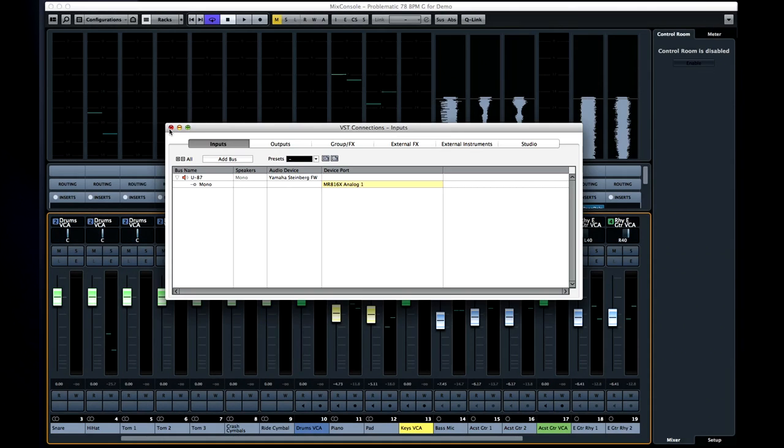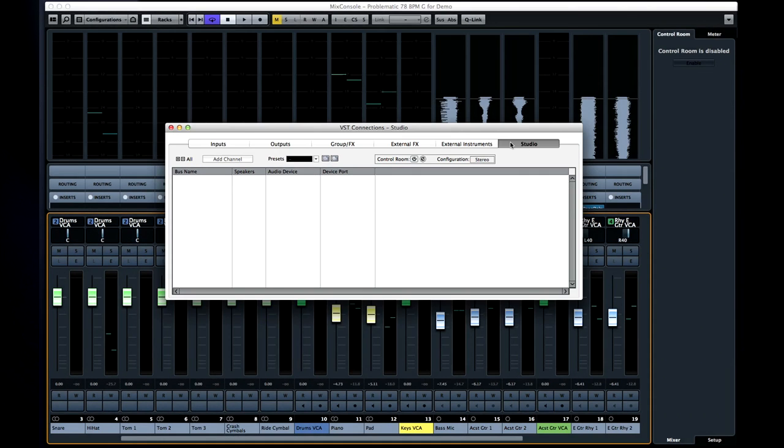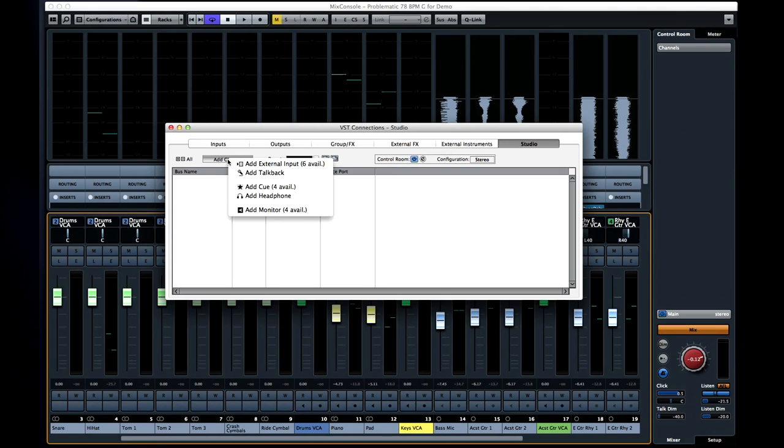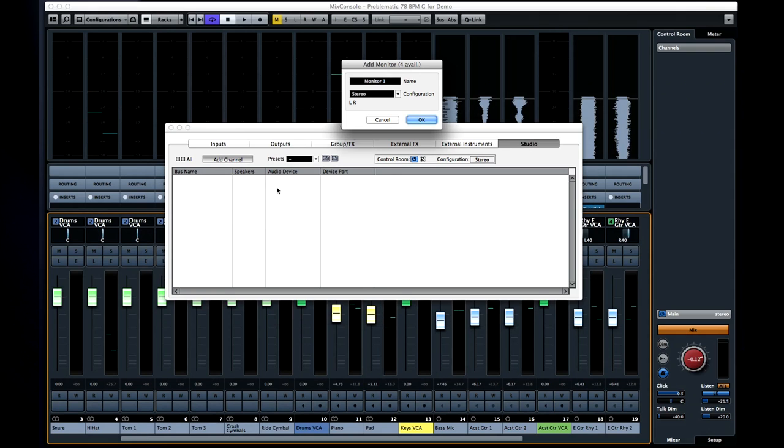The first step is to open the VST connections, studio tab, and enable the control room. Then you'll need to establish which device port on your audio interface will feed each studio, and the mains.